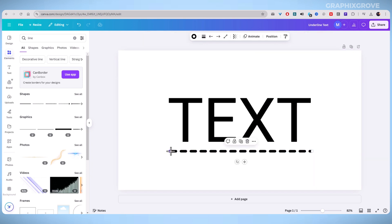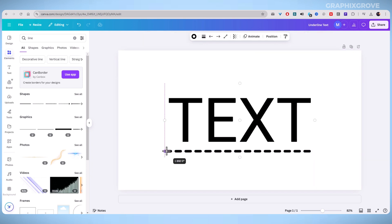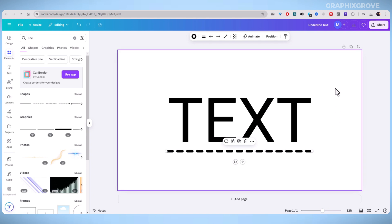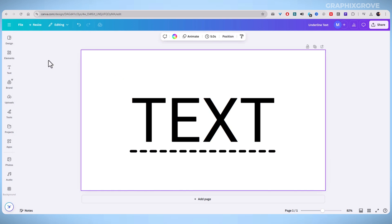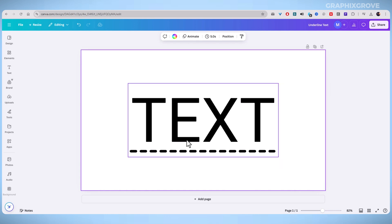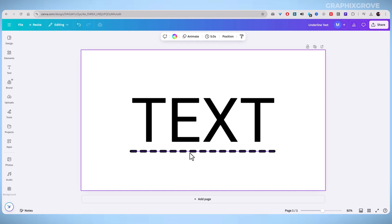Underlining text in Canva is quick and easy. Whether you want a built-in underline feature or add a custom line, you can enhance your designs with simple formatting tricks. Try it out and make your text stand out.